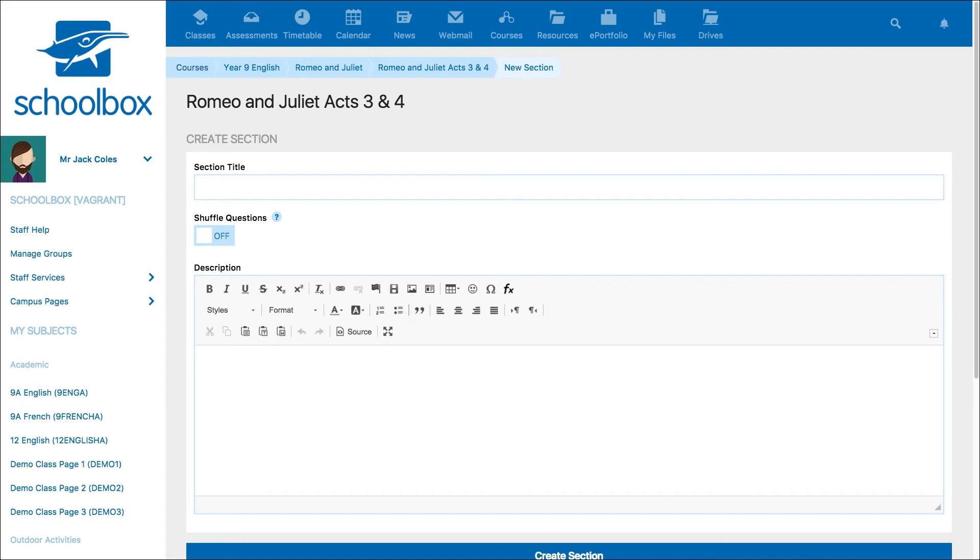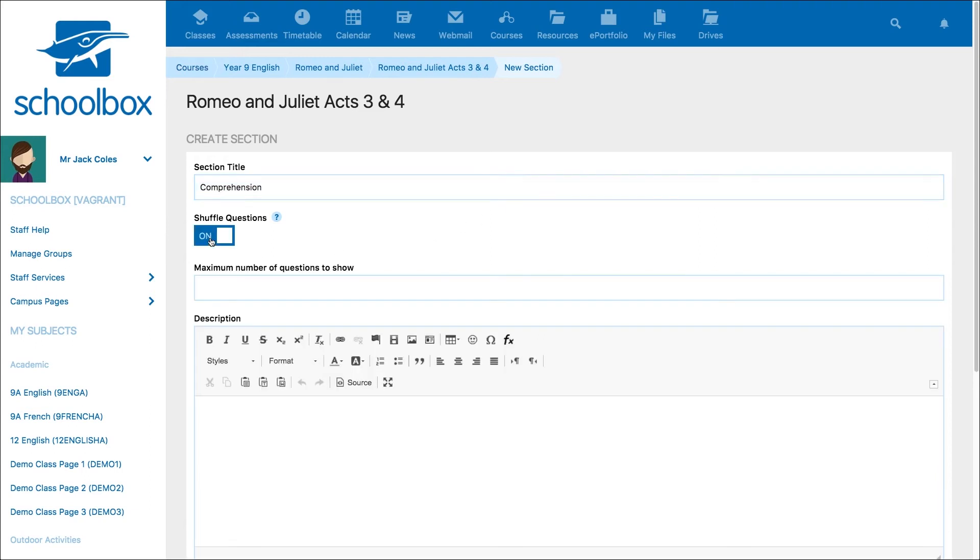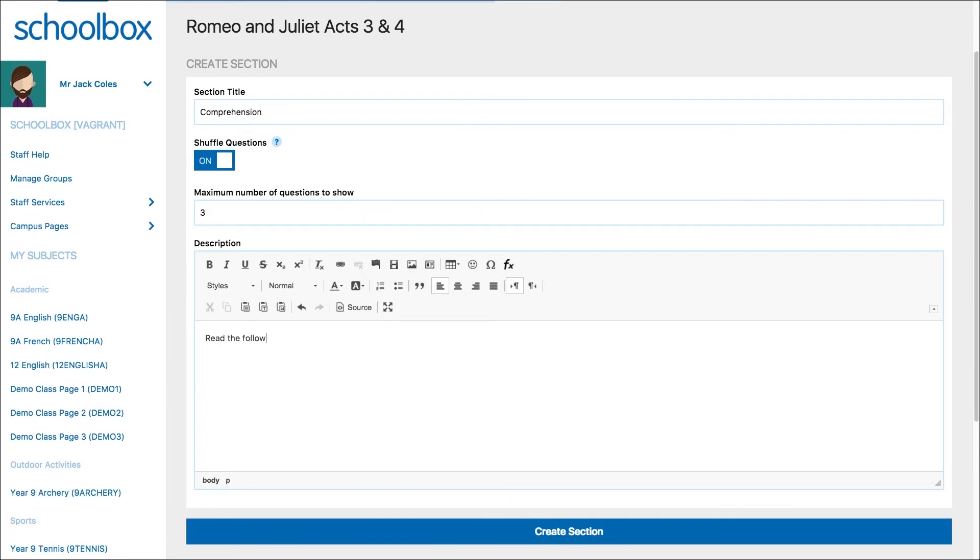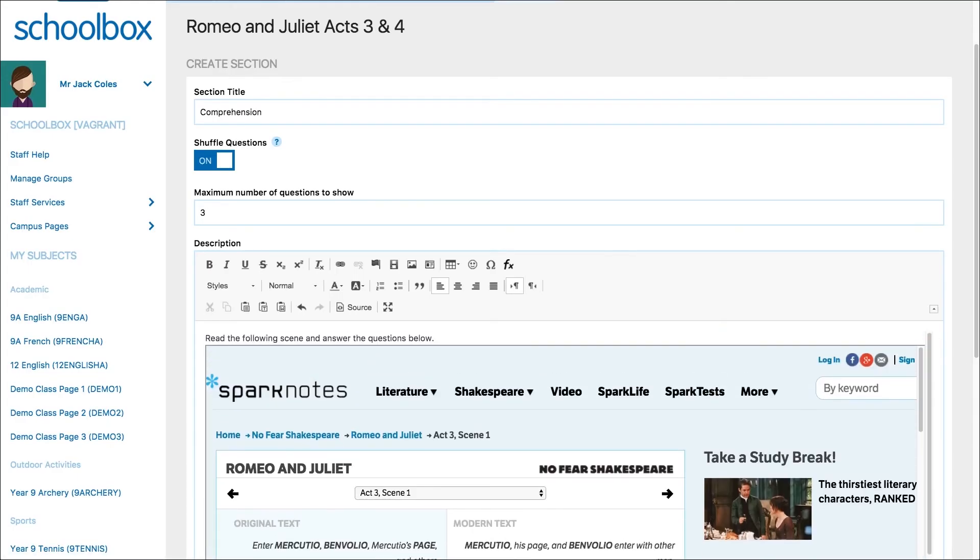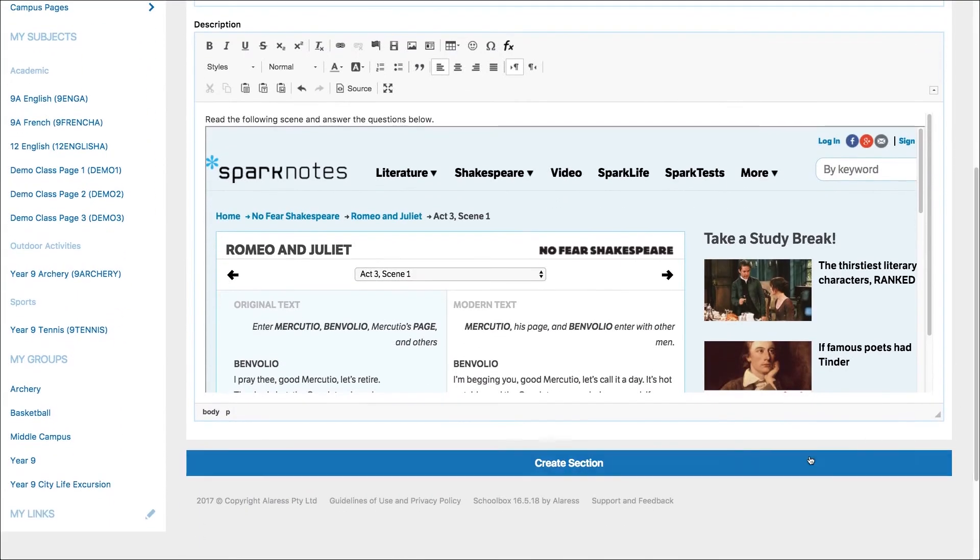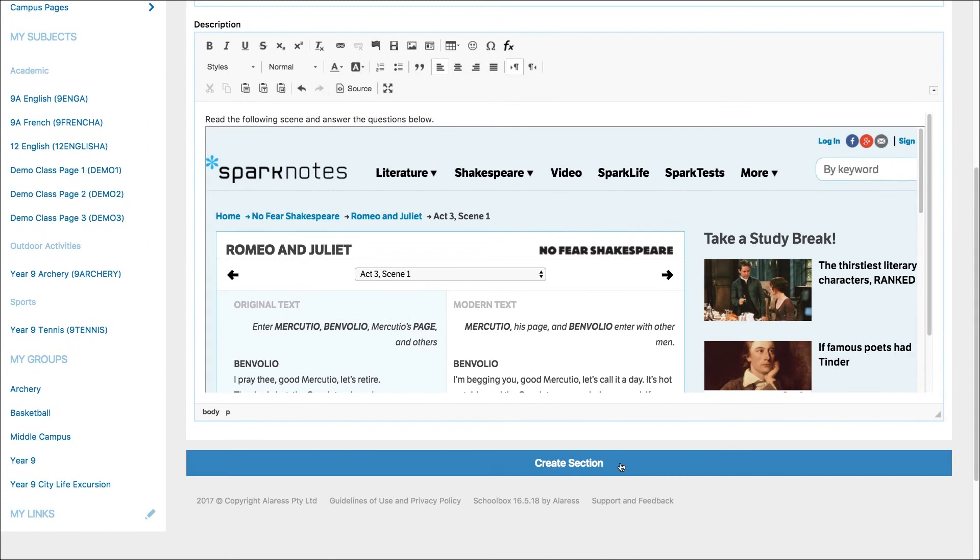Next, create a section for your quiz. Give the section a title and choose if you want to shuffle the questions. This will randomly select questions within the section. If you'd like to shuffle the questions, choose how many questions each student will see. Add a description to the section. This gives students a specific instruction for this section. Then click create section.